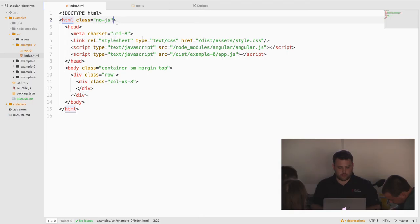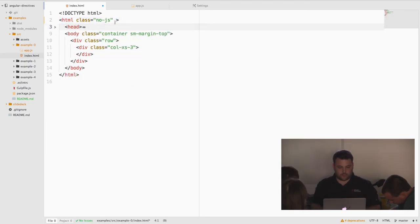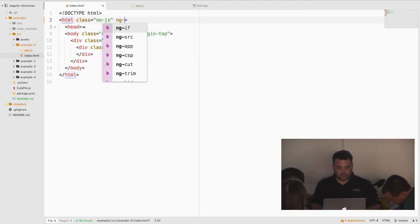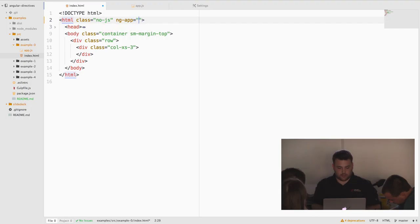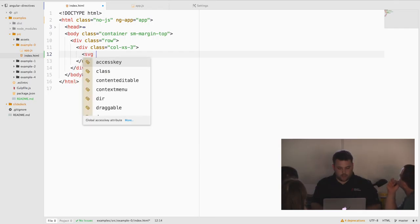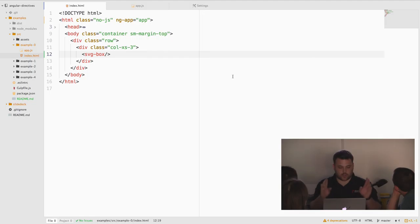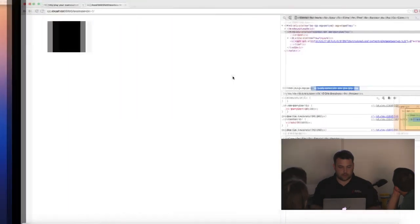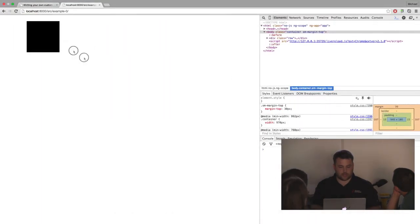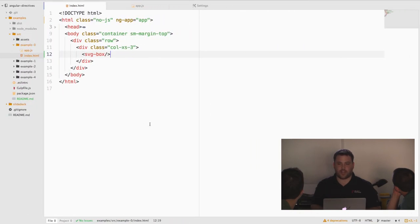In our HTML doc, we'll bootstrap our module on HTML, and we'll add our directive. Cross your fingers. Oh my gosh. It worked. We made a box. This is cool. Directives in a nutshell.